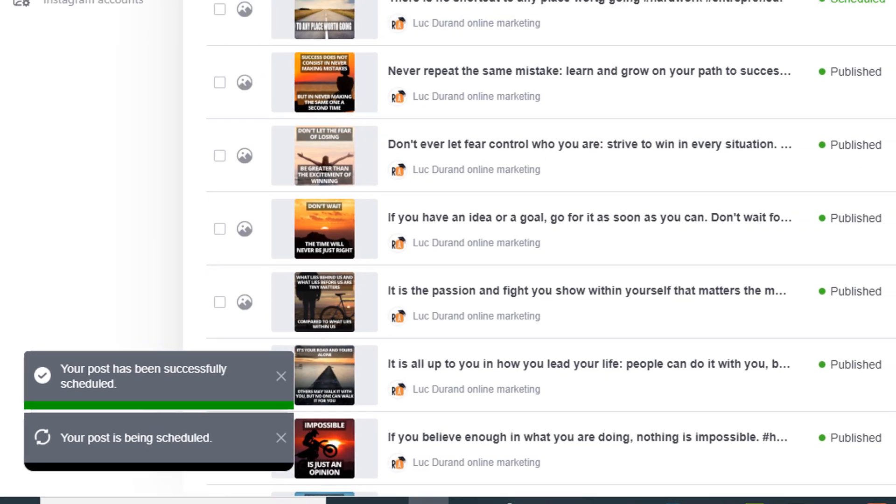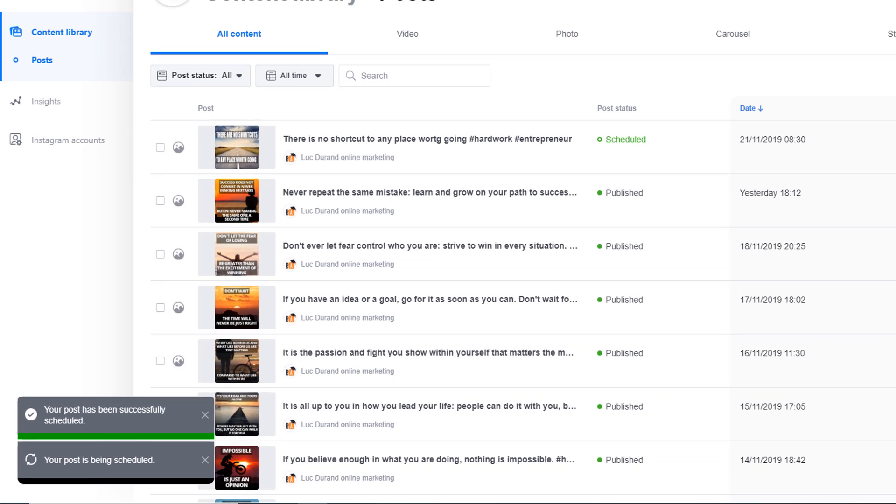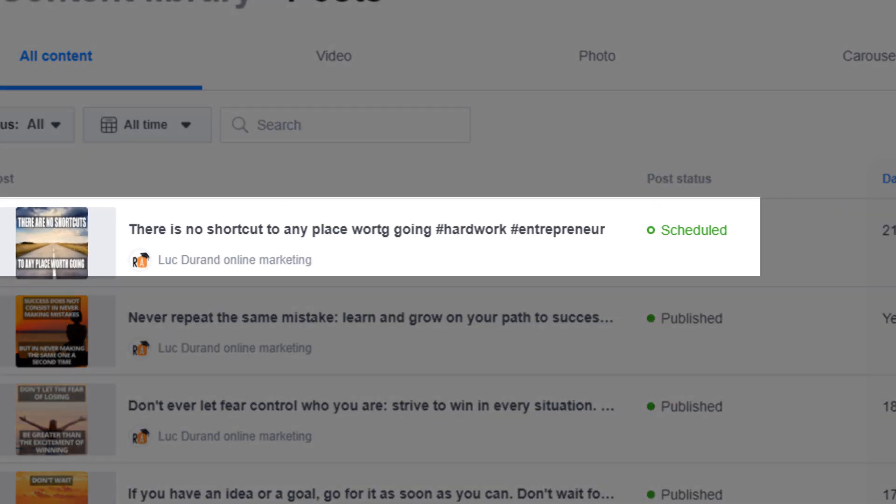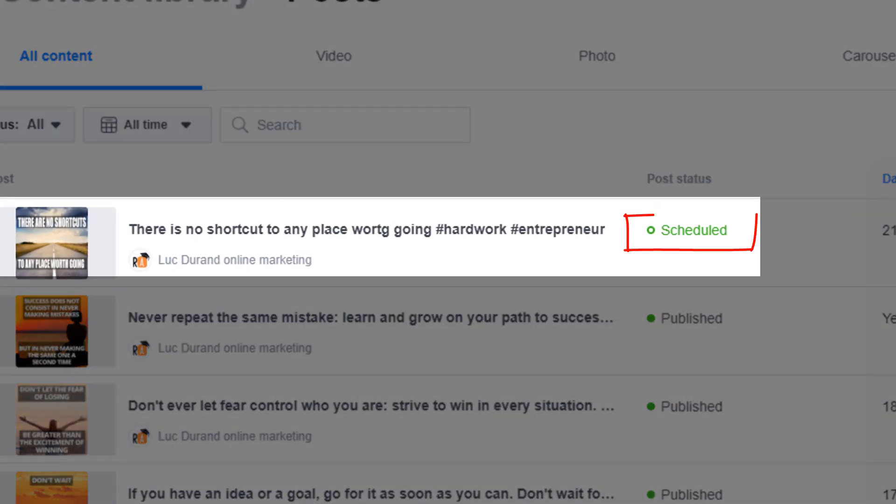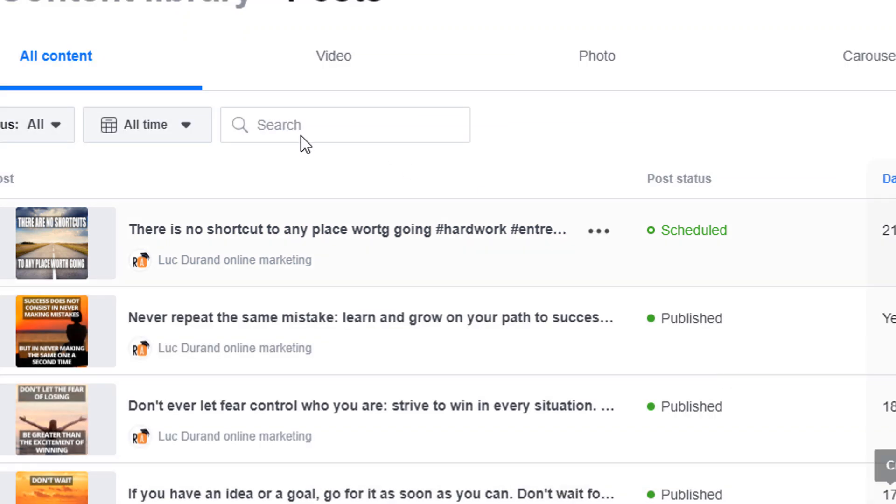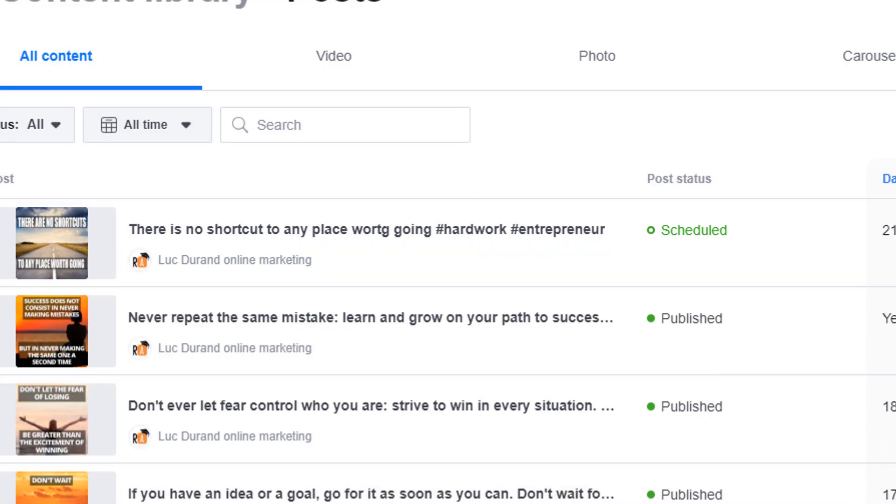If you want to double check, click on the content library option in the main menu. Your post should be on the list displaying the status as schedule. This is extremely useful as you can plan your post up to six months in advance.